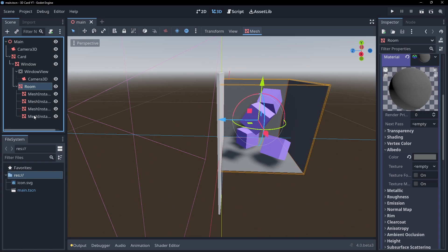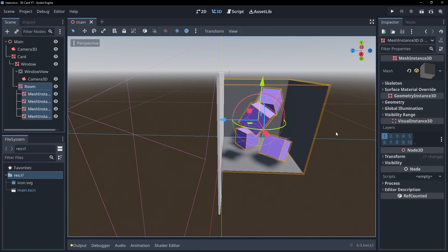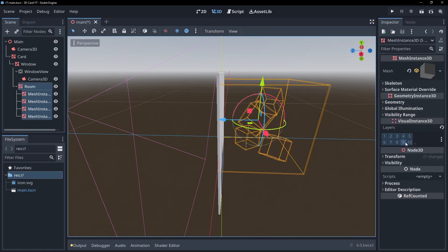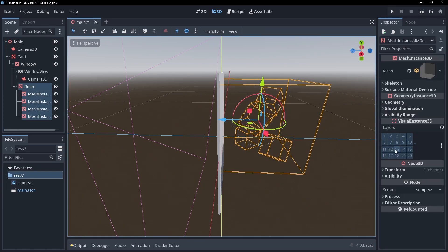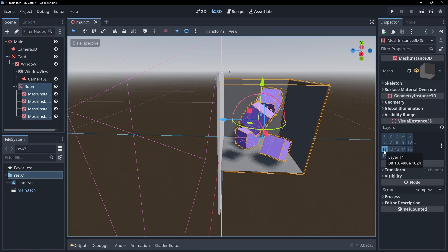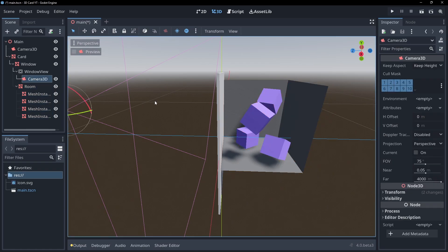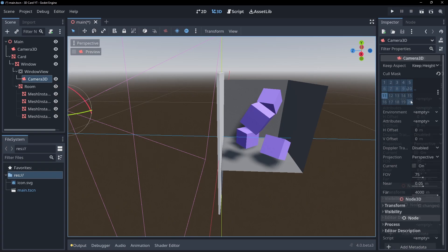If we put the window objects to a different render layer, cull this layer in our main camera and then set the viewport camera to cull everything but that layer, we'll only be able to see the window scene through our quad.